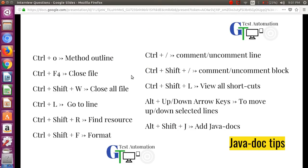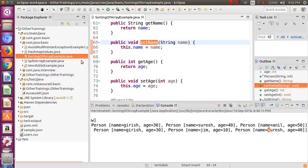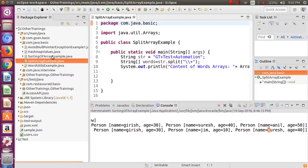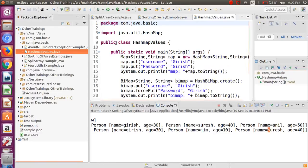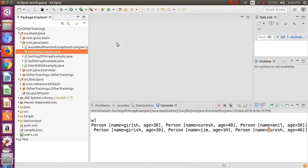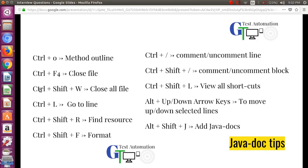The next shortcut is Ctrl+F4, which is used to close the current file — very simple. If you want to close all open files at once, you can press Ctrl+Shift+F4 and it will close all of them. You can also use Ctrl+Shift+W as an equivalent.